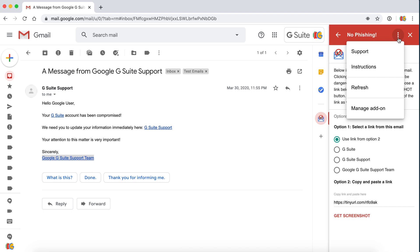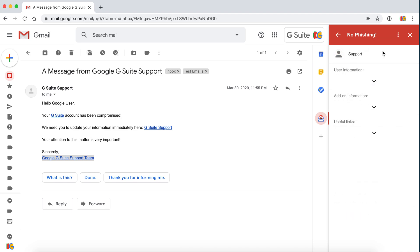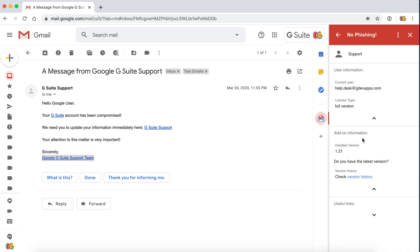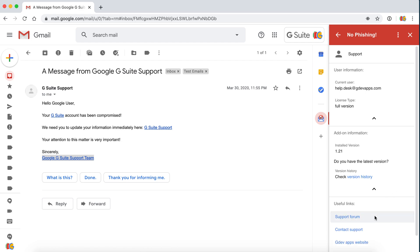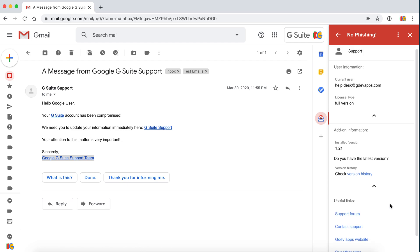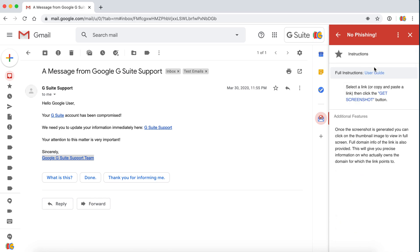Other things that you can look at are our support. We have information on the user, what version you have to check if you have the latest version, and some useful links to our support team and our website. We also have full instructions here that you can take a look at.